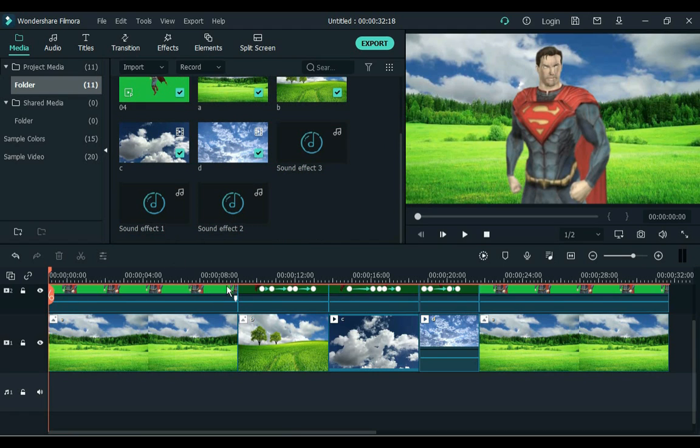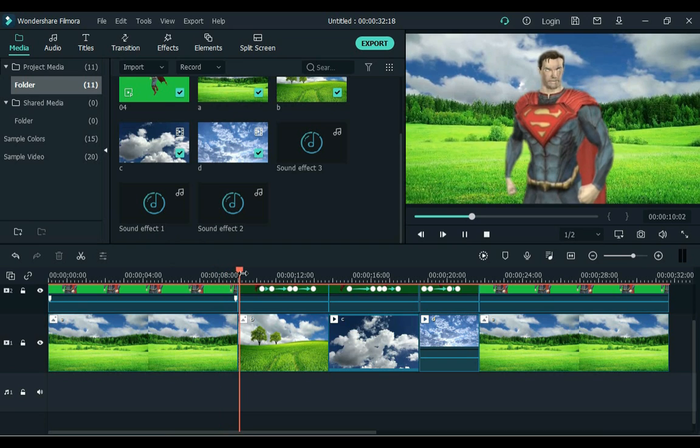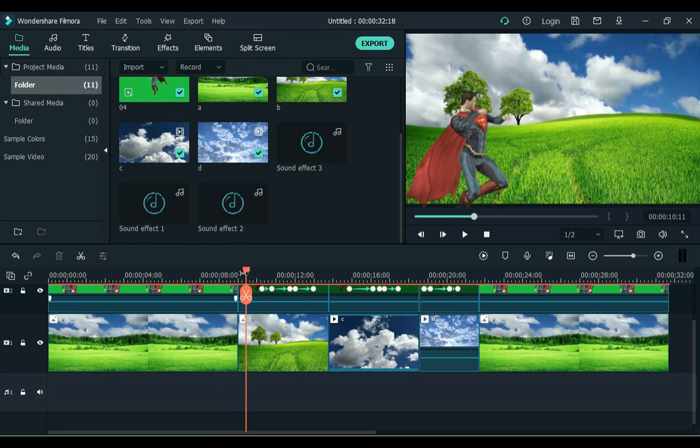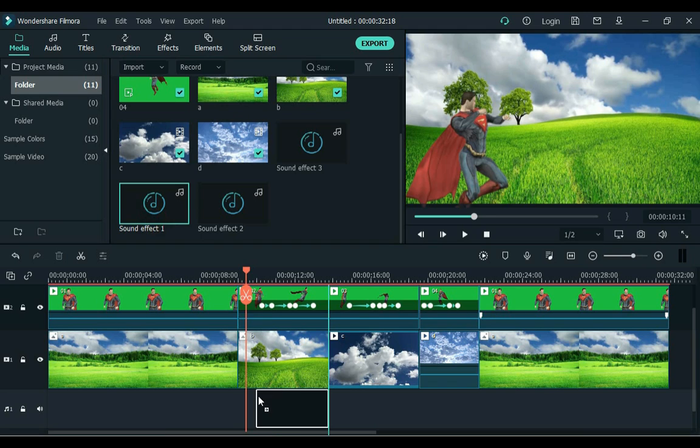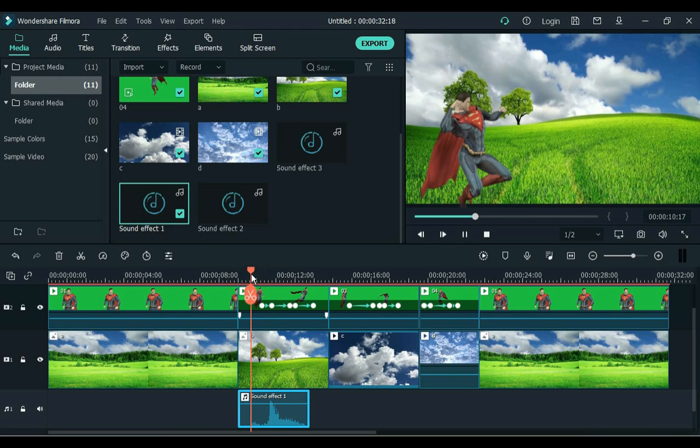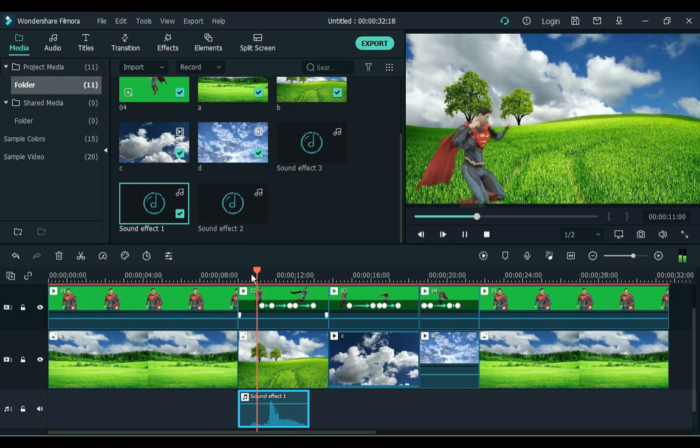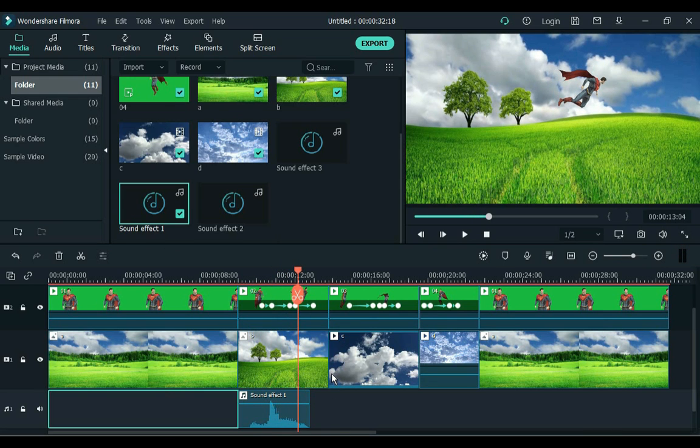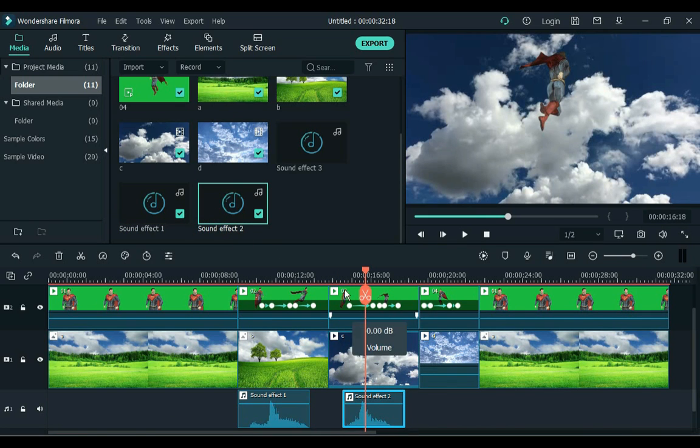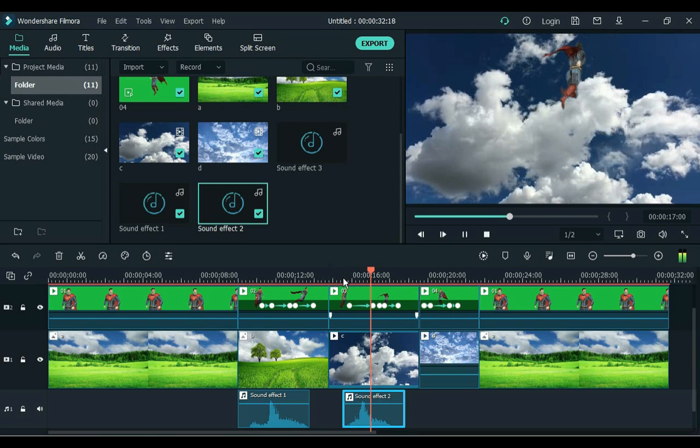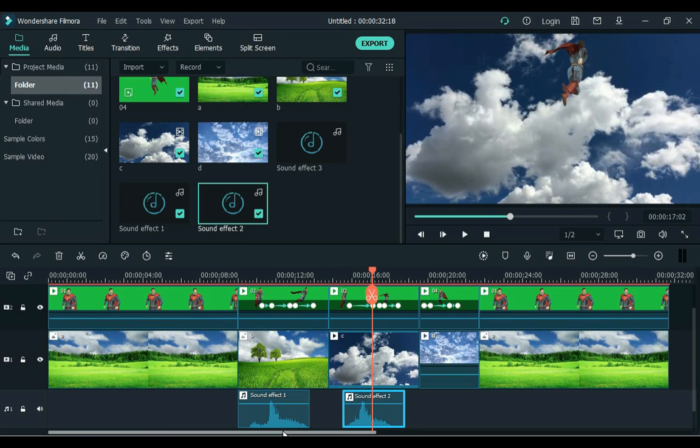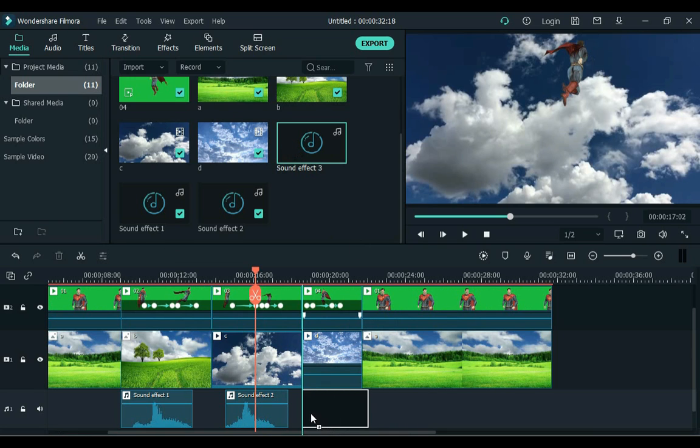Now let's see where the flying and landing is. I apply the sound effect. Great. I will apply the next sound effect with the next fly. And this sound effect is great during landing.